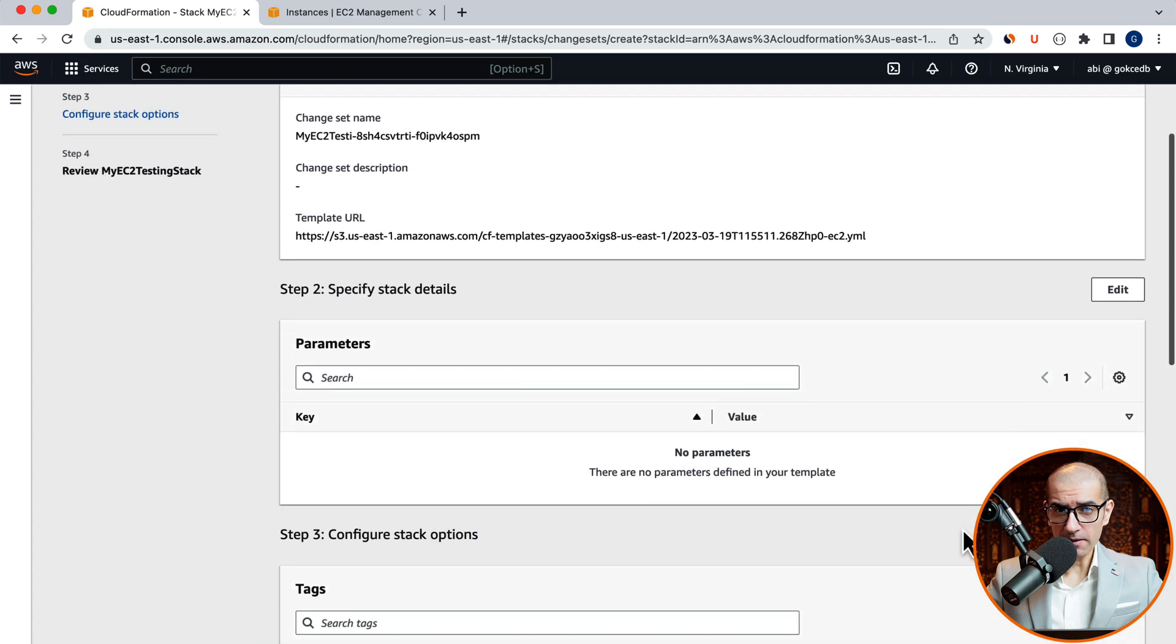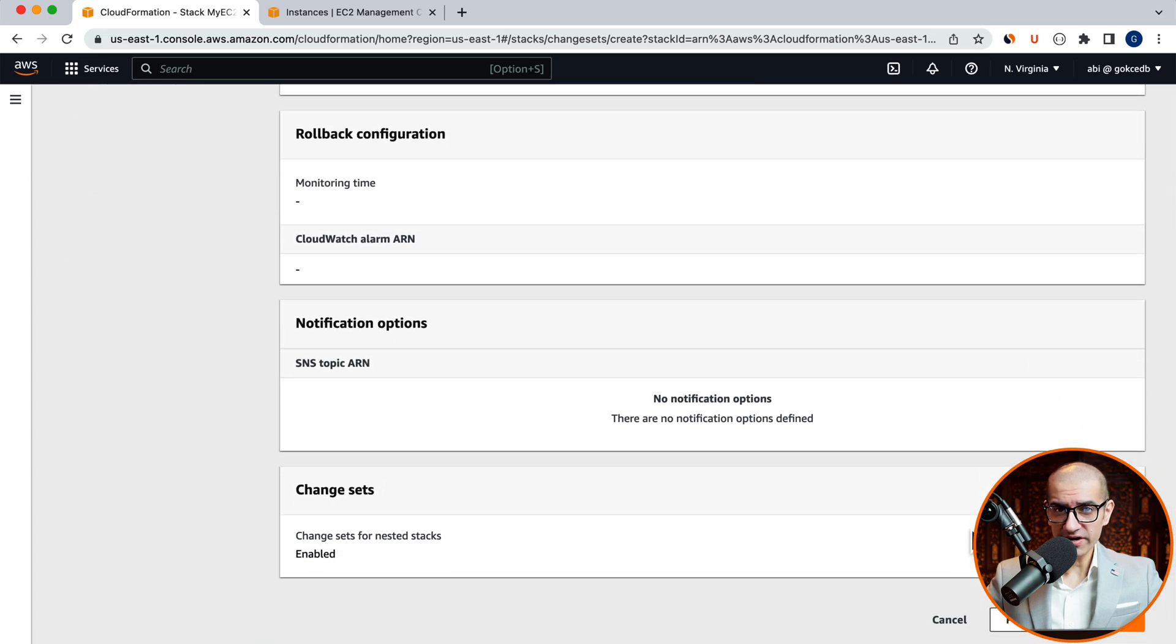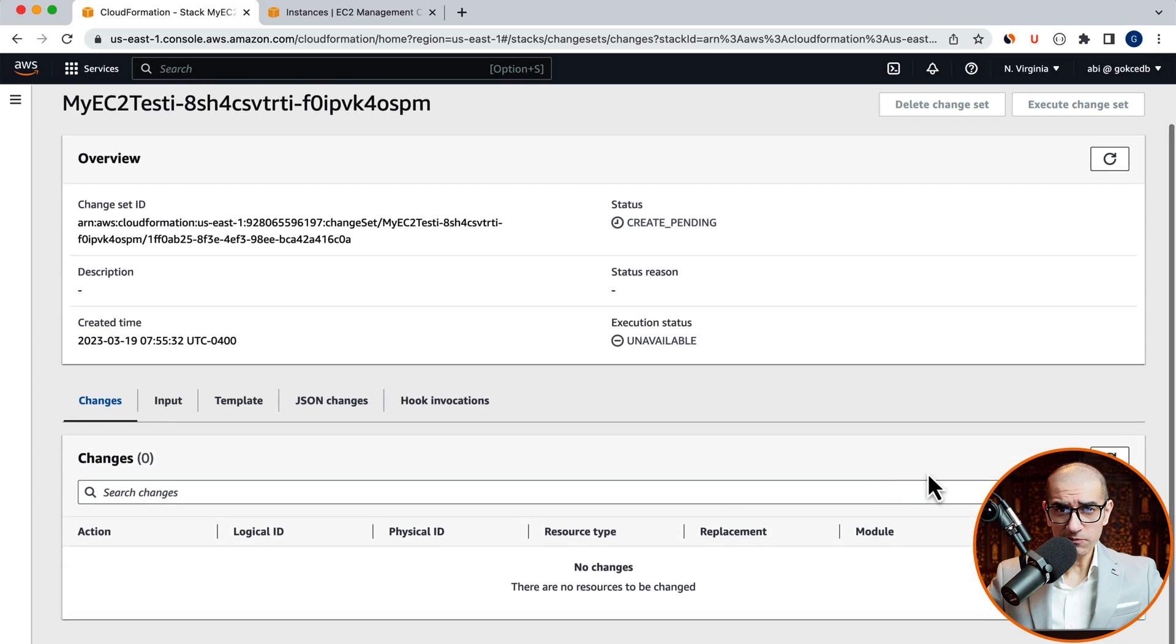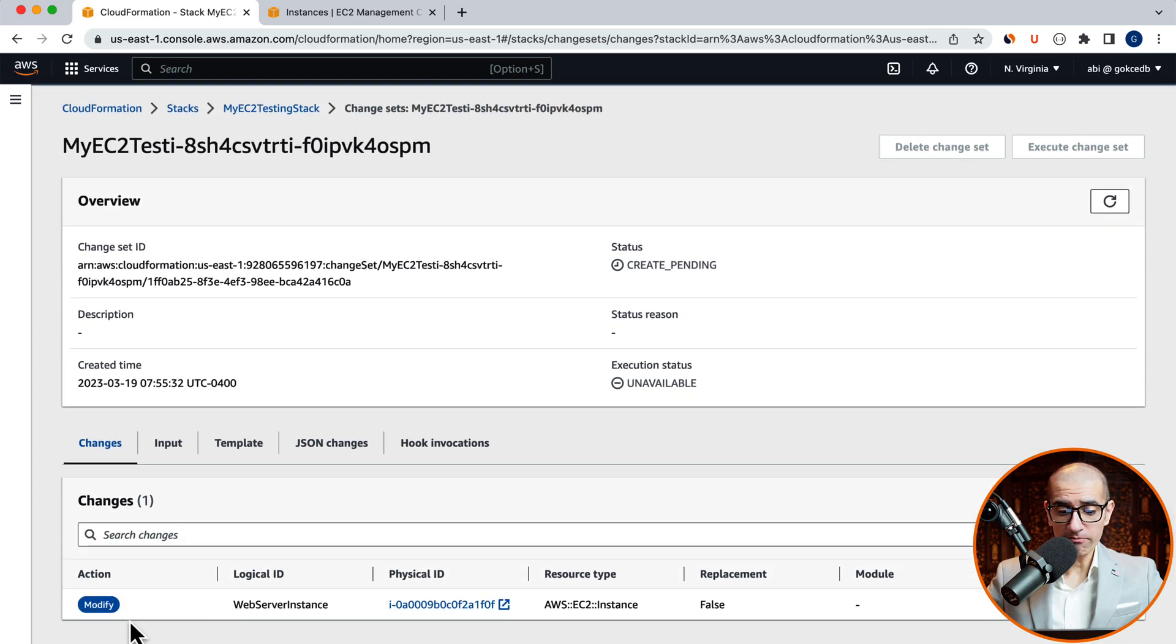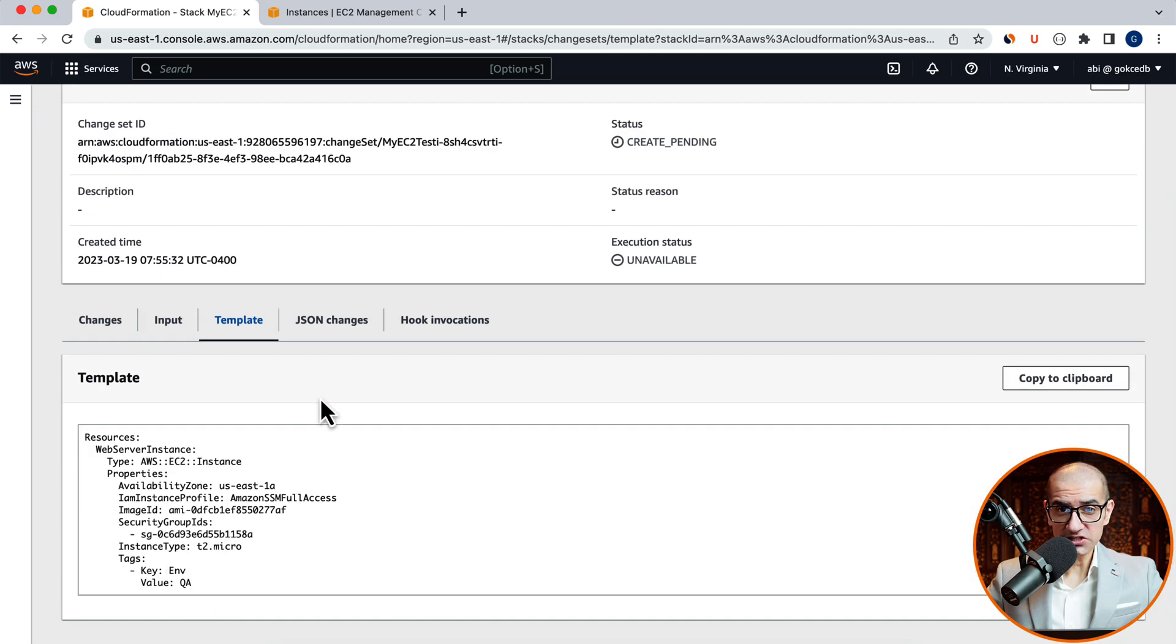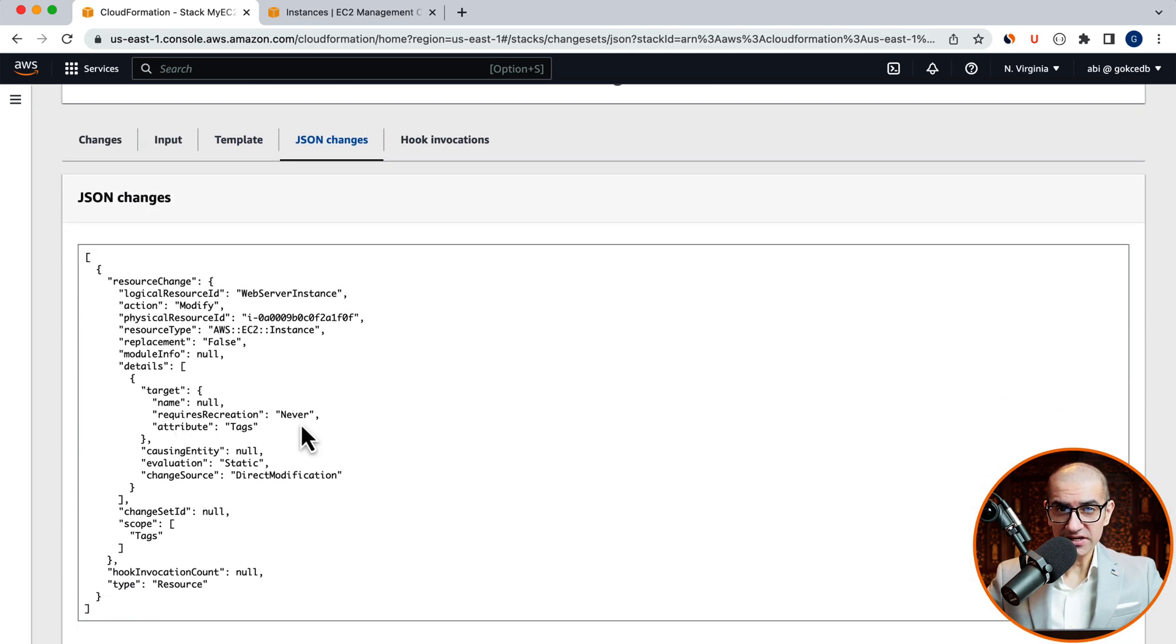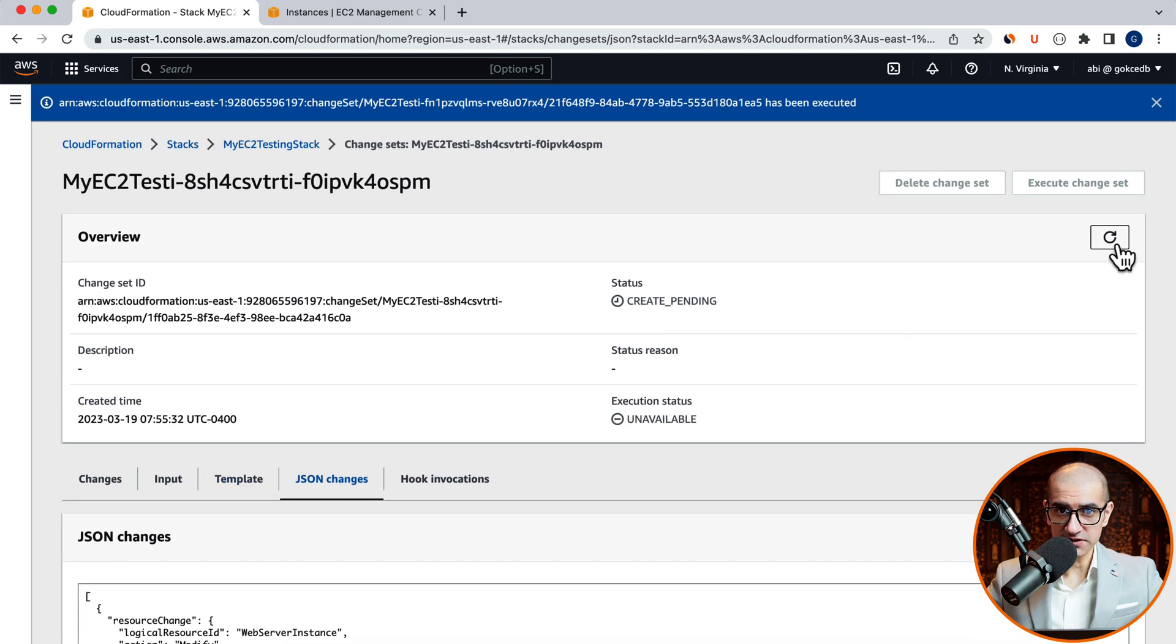Review your stack options and stack configuration. Then hit Submit. This time you should see an action type of modify in the Changes tab. Review your template and JSON changes. Then hit the Refresh button in the Overview section.